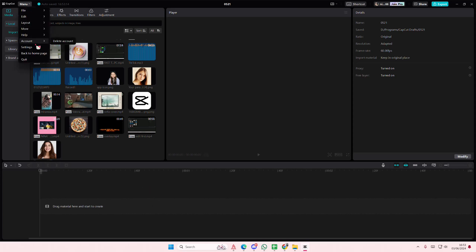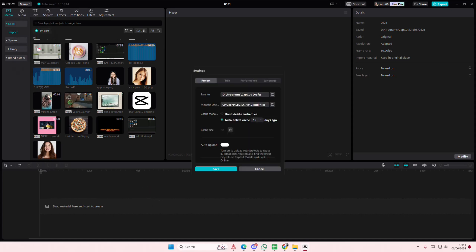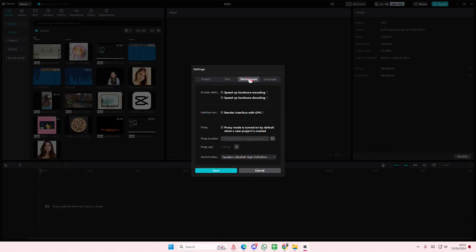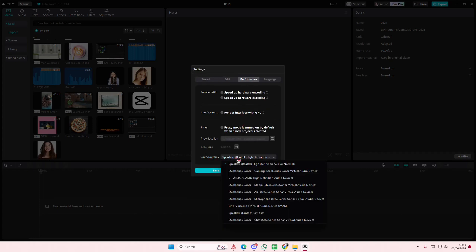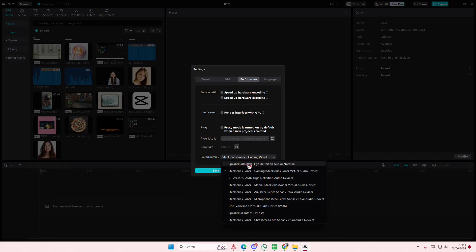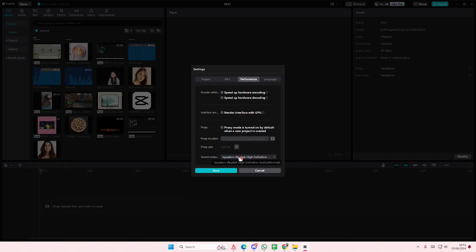So if you go to menu here and if you go to the settings tab, go to performance and go to the sound output and select the correct one. So my default one is the Realtek one so I'm just going to select that one.